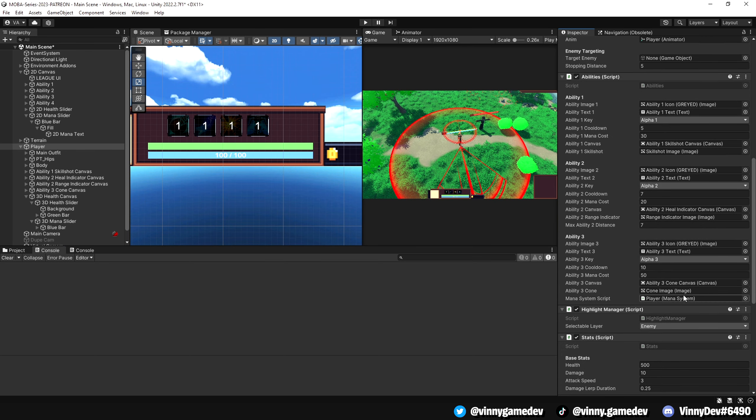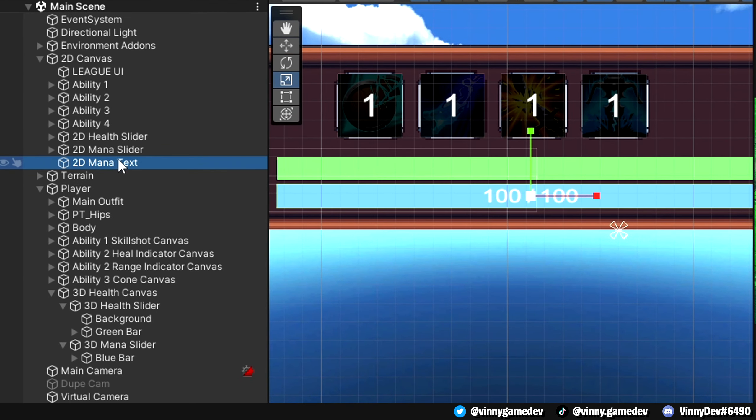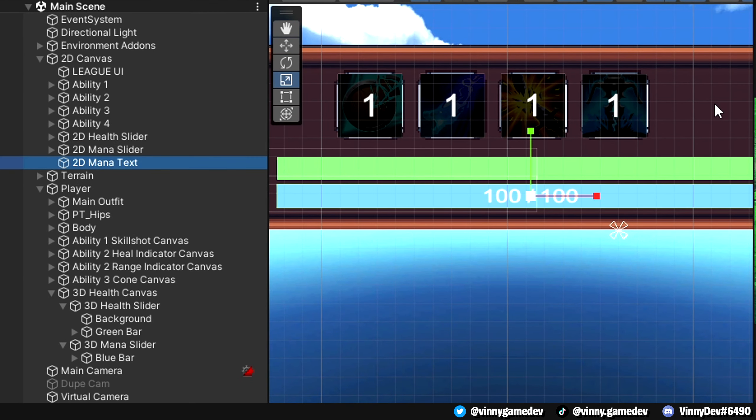One thing I forgot to mention is to make sure that the 2D mana text you created is outside of the blue fill image. Also make sure that it's directly underneath the 2D mana slider game object, just like what you see here.